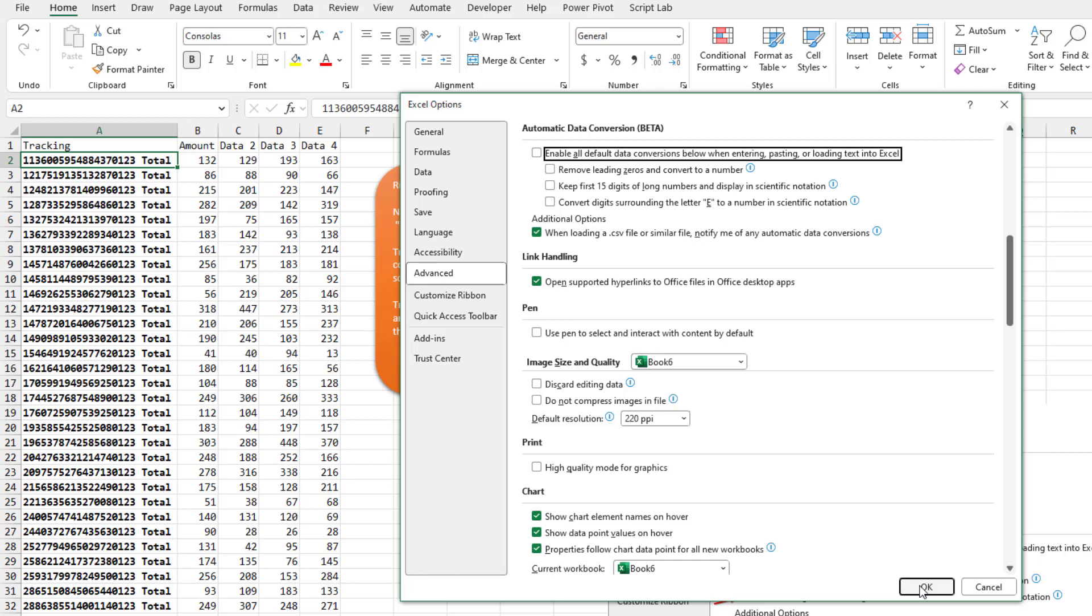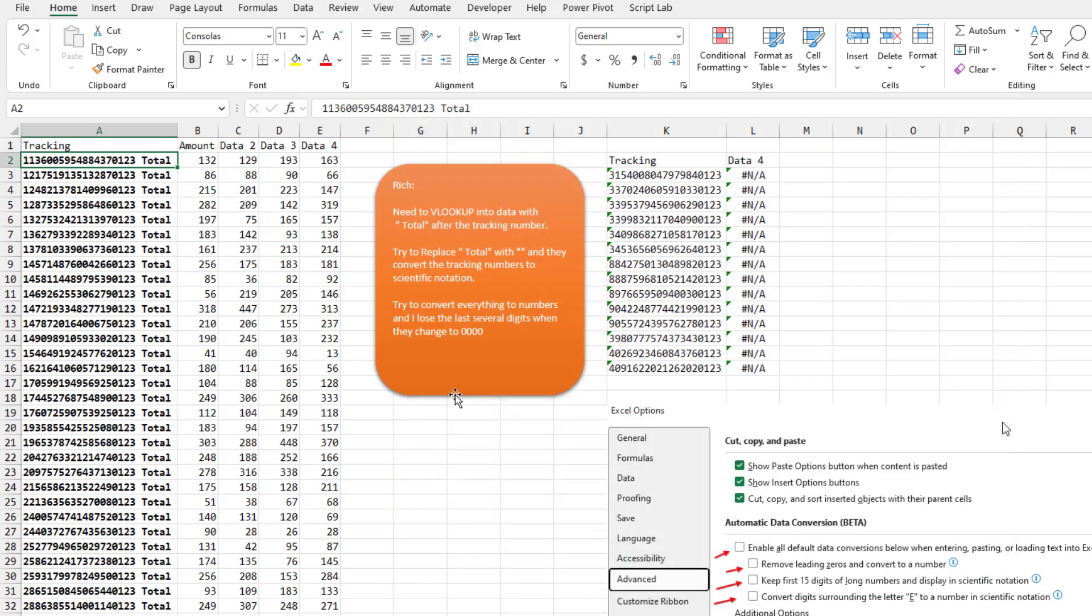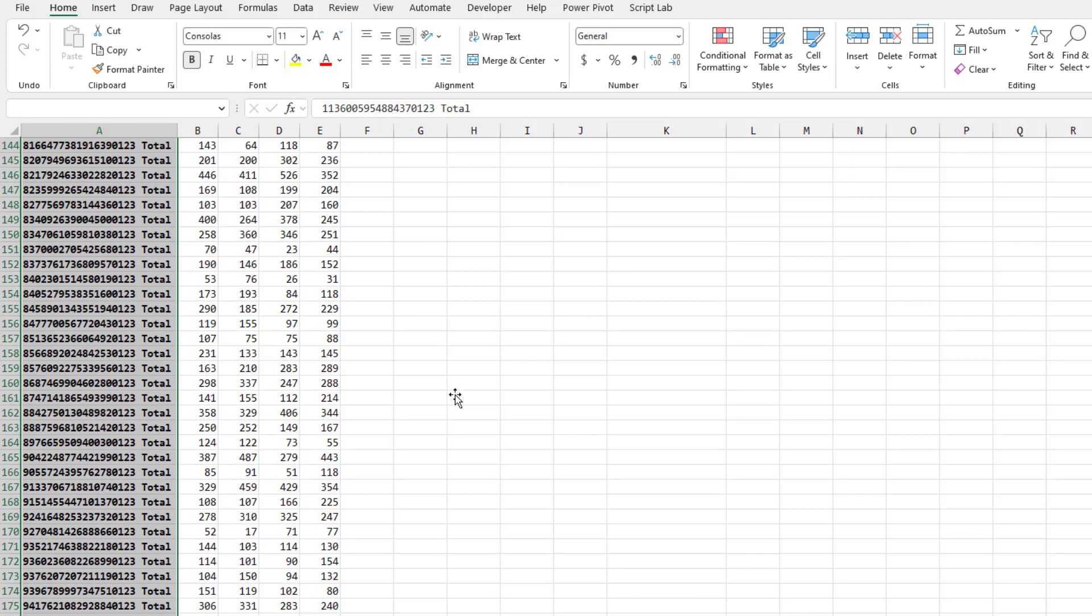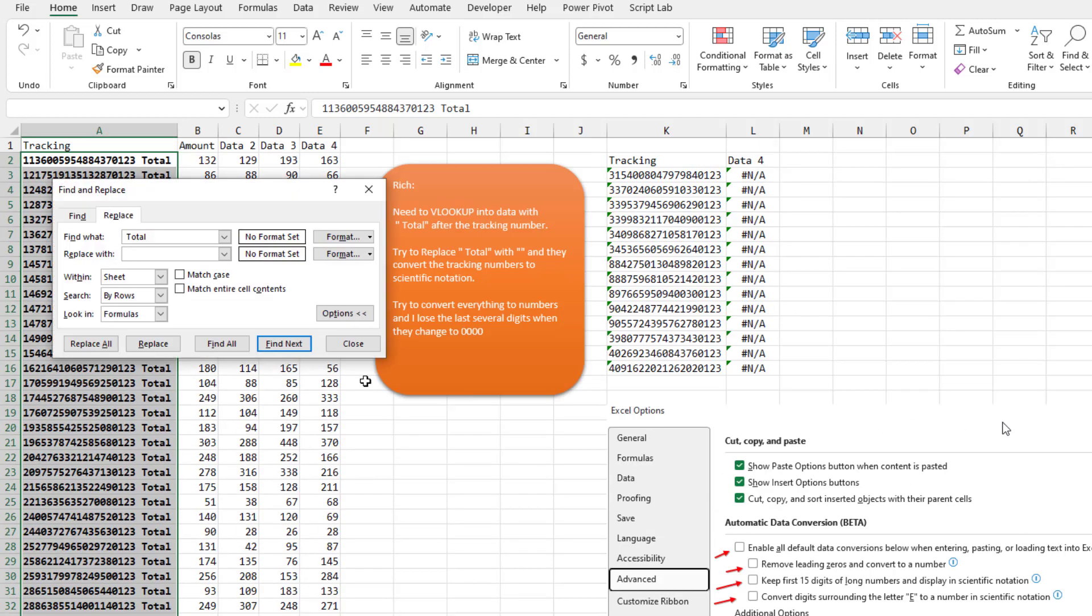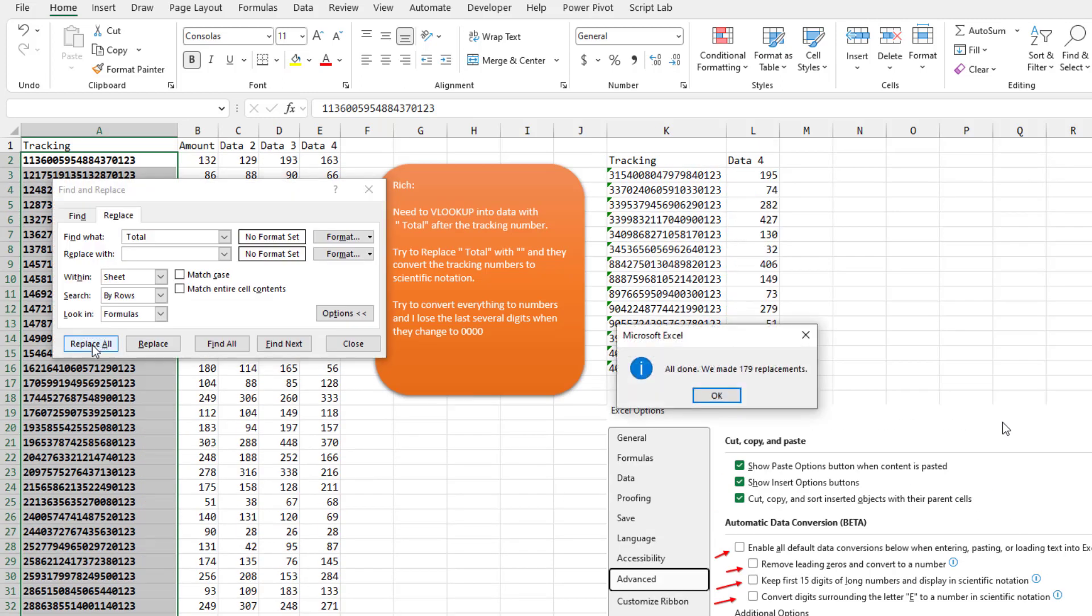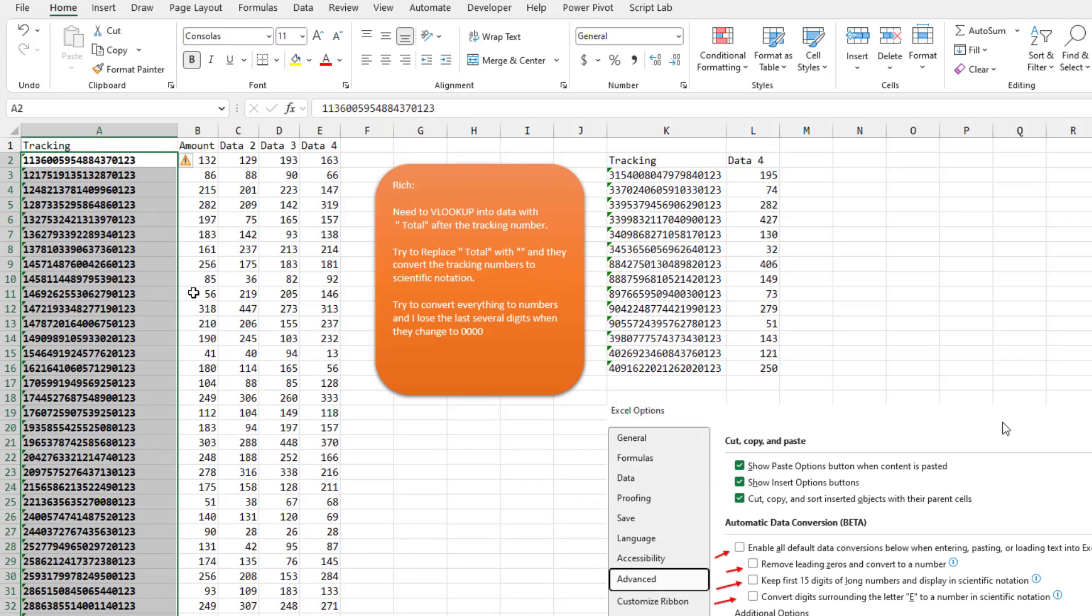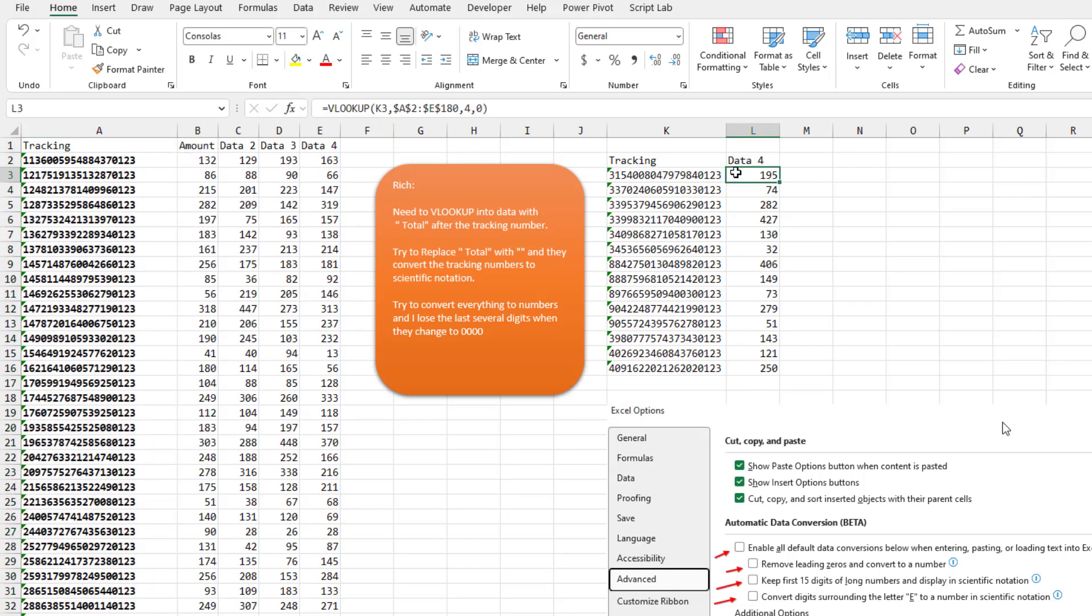I didn't realize it. I knew that this handled incoming CSV, but it also apparently works with Find and Replace. So when we do Replace All, it gets rid of the word TOTAL, but it leaves it as text, and our VLOOKUPs over here start working.